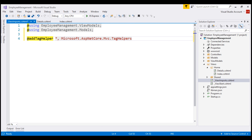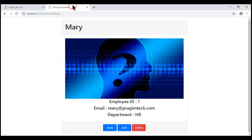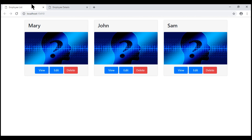Now let's understand how to generate hyperlinks using tag helpers with an example. Here's what we want to do. At the moment, when we click the view button, nothing happens. What we want to do is, when we click, redirect the user to the details view where we can see that specific employee's details. Similarly, when we click the back button, we want to go back to the employee list.